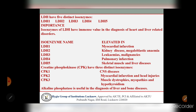Now for examples of isoenzymes: take lactate dehydrogenase (LDH). There are various isoenzymes - LDH1, LDH2, LDH3, LDH4, and LDH5. The isoenzymes of lactate dehydrogenase have immense value in the diagnosis of heart and liver related disorders.